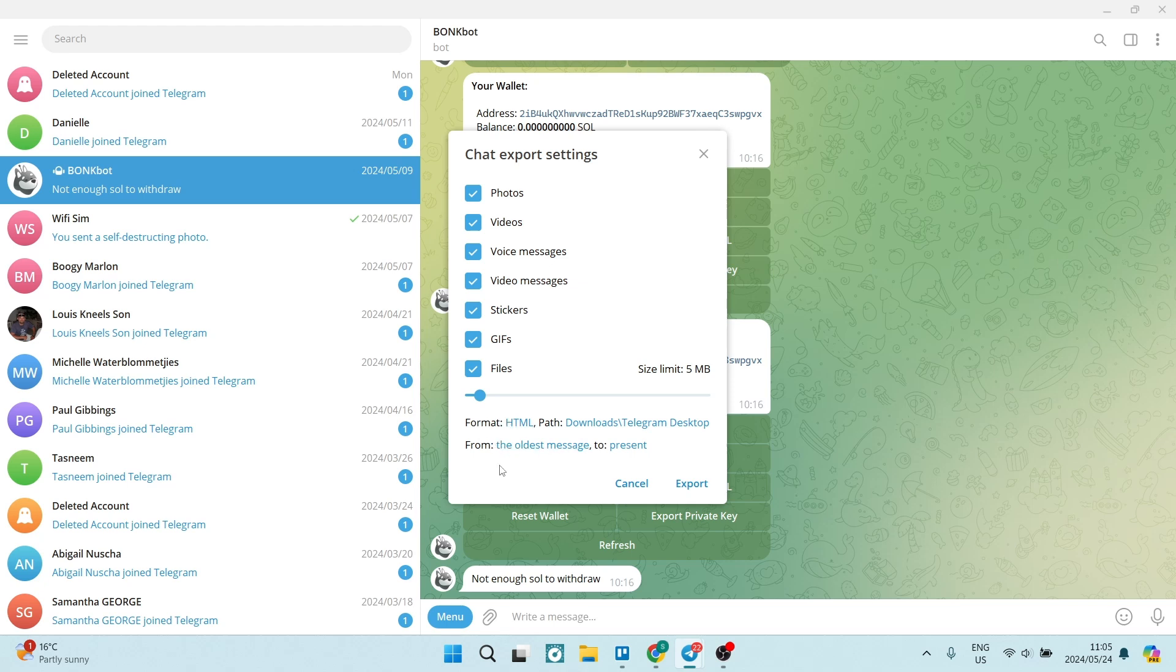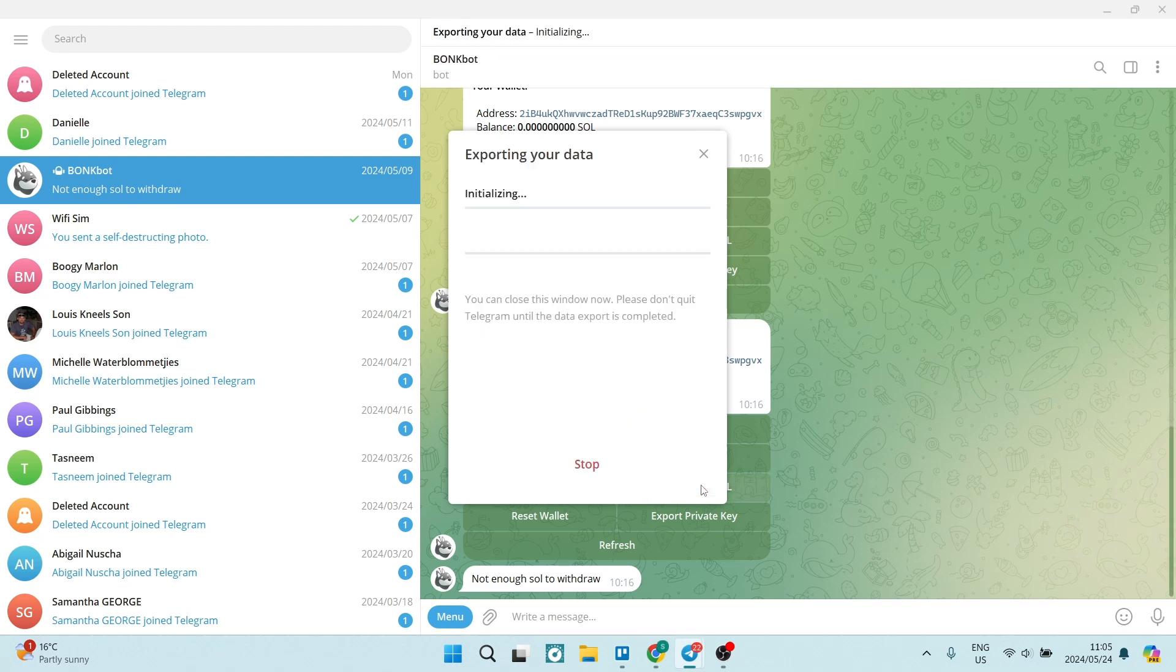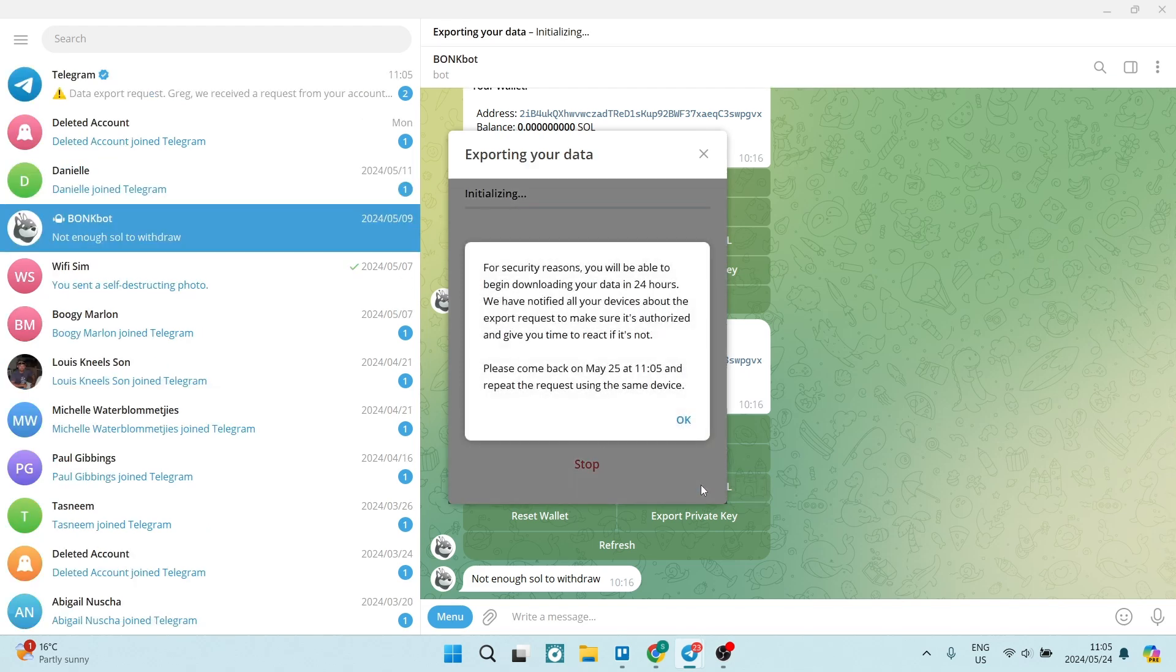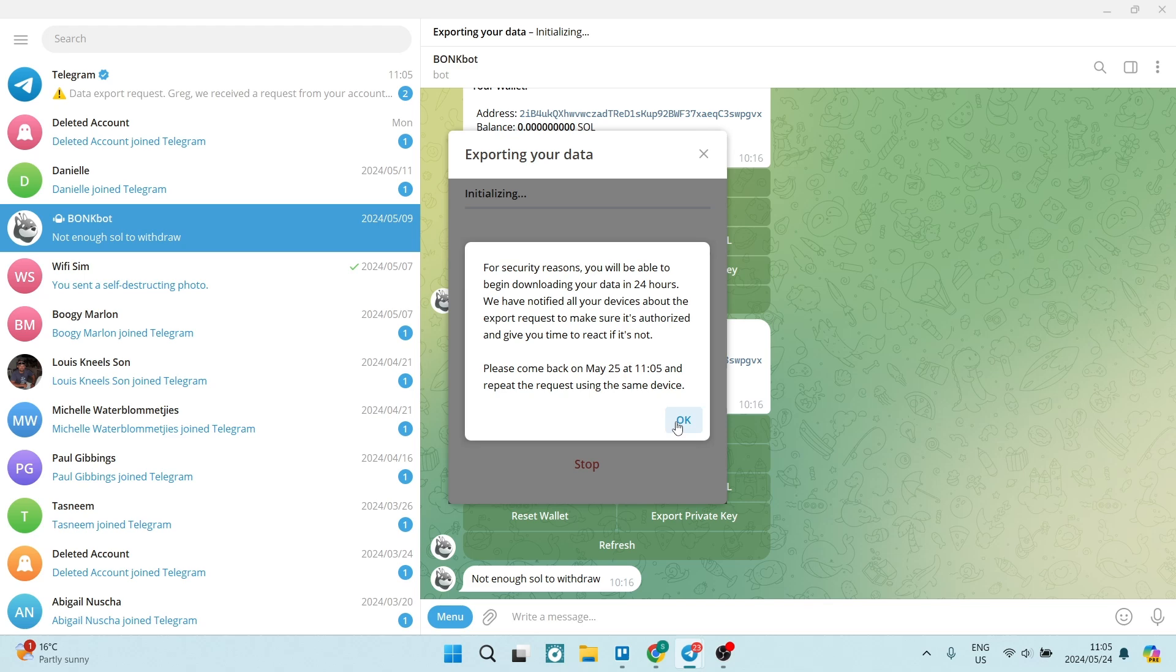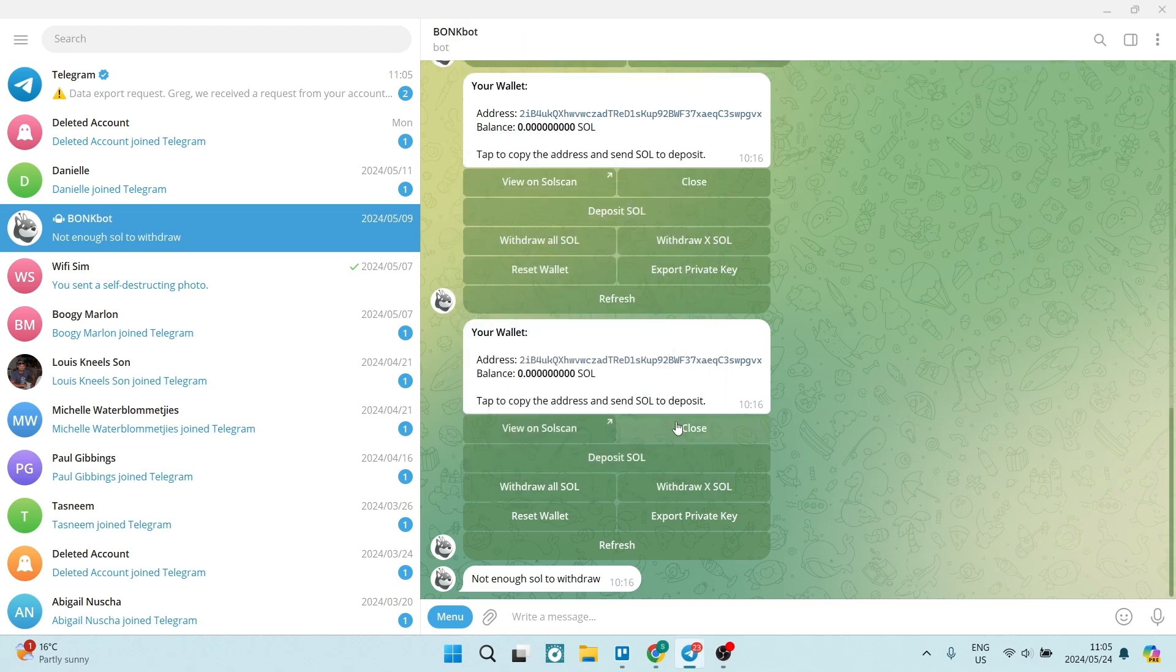We're going to go ahead and tap on Export, and this will take a few minutes. And what will happen now is you may get this message, the security message. However, once you click OK, it will take 24 hours just to download all of that chat.